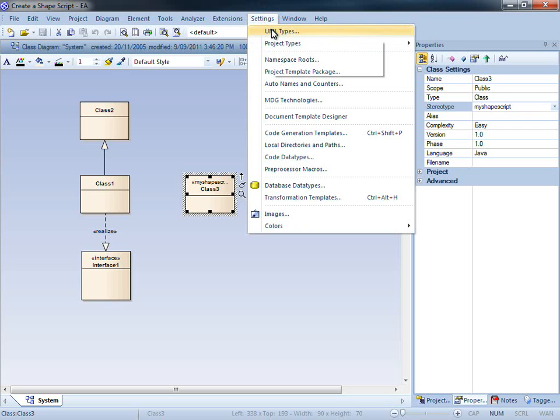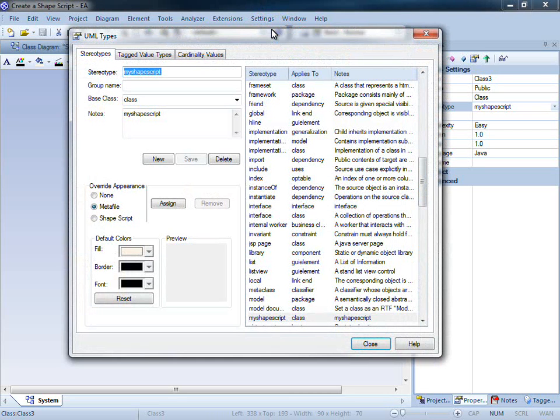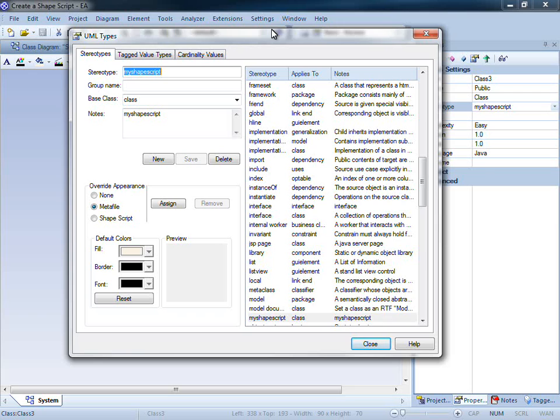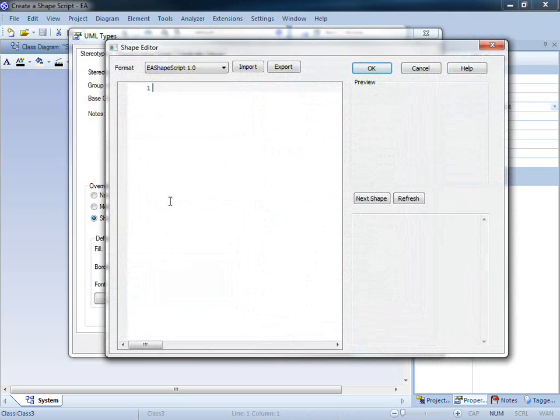I am going to select settings followed by UML types. This dialog allows you to create and configure stereotypes. The my shape script stereotype has been selected by default. To override the appearance, I am going to select this radio button and click assign.